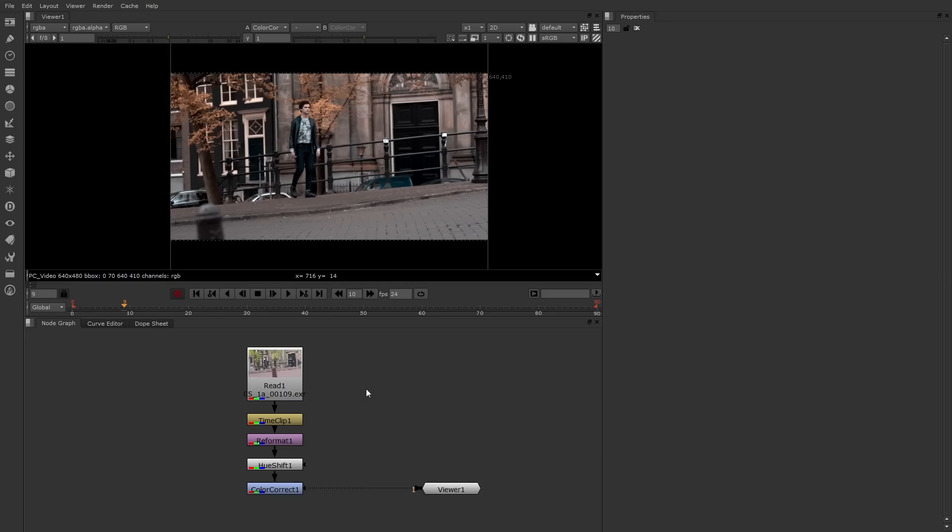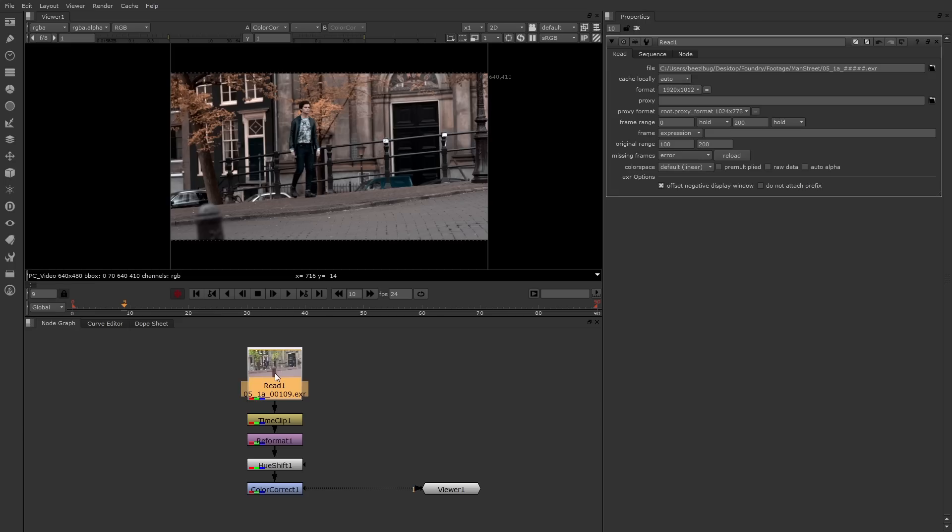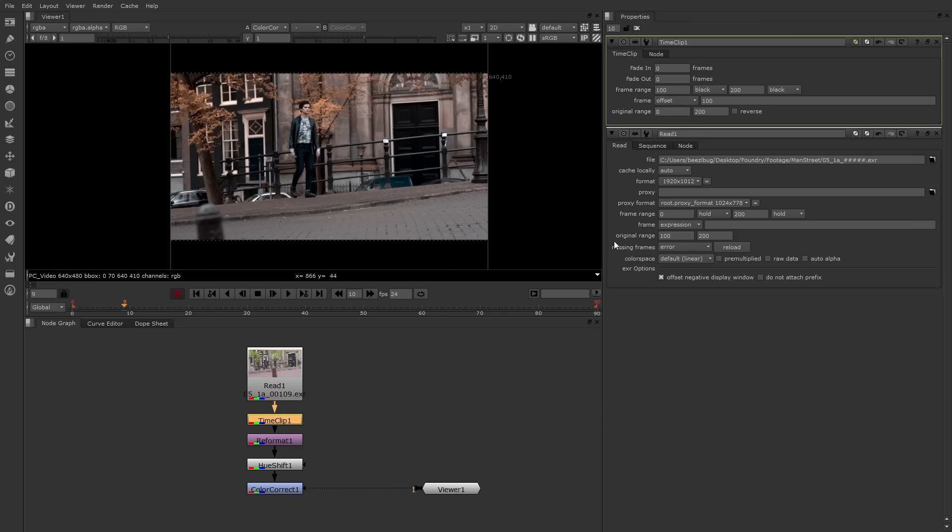Now we're ready to write out some files. Before I do that, however, I wanted to talk about this network. It starts with a read node that's written in the image sequence. Next is a time clip, which changes the frame range from 100 to 200. It also offsets that by 100, so that starts at frame zero. Note that the read node carries the same frame range and frame properties as the time clip node. It's unusual for multiple nodes to carry the same properties. This goes to show that there's a lot of flexibility when it comes time to build your node networks.